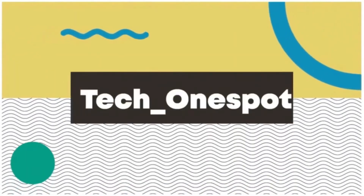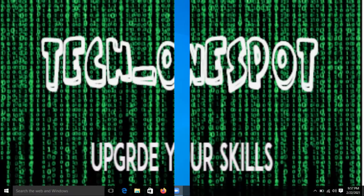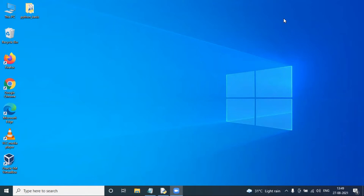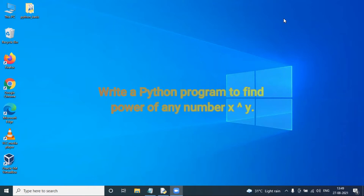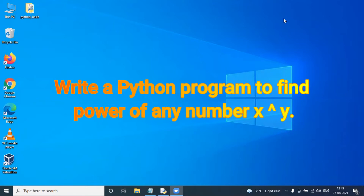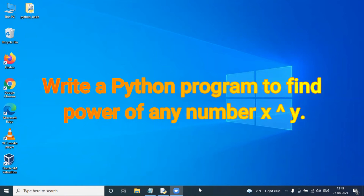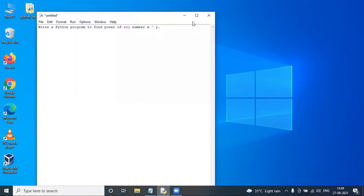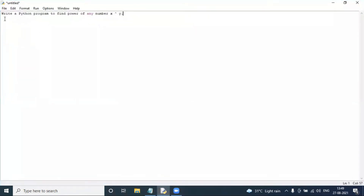Hello friends and welcome to my channel TechOneSpot. Today we are going to see this video: Write a Python program to find the power of any number. So let's get started. I have a question copy: Write a Python program to find the power of any number.